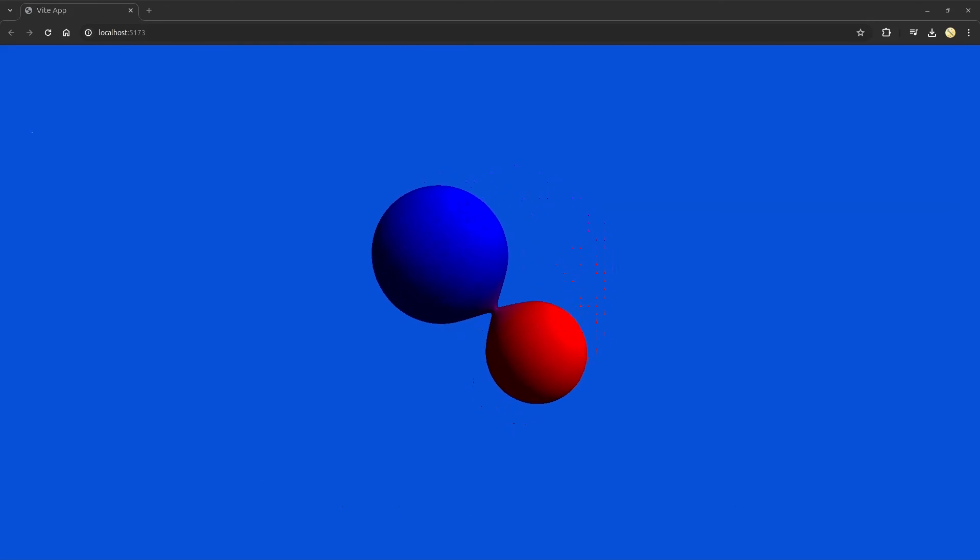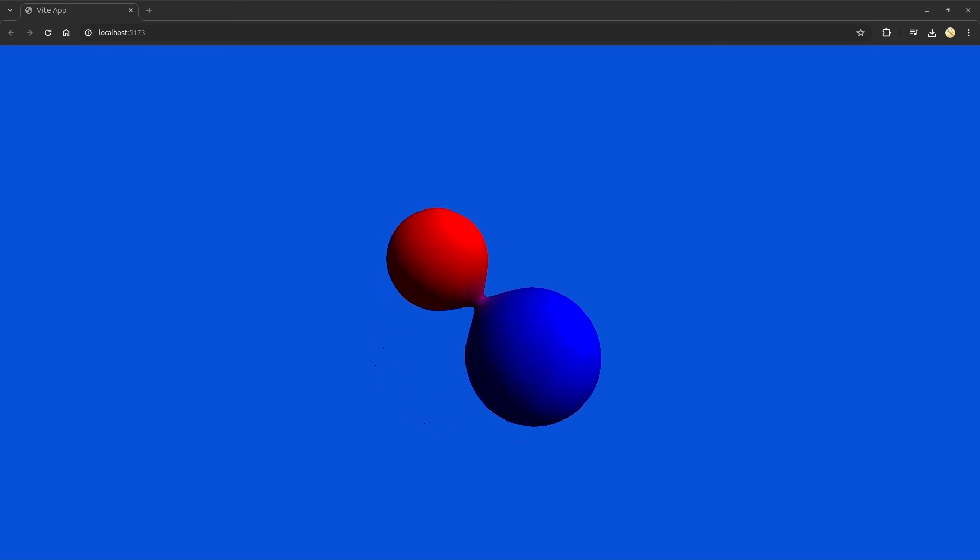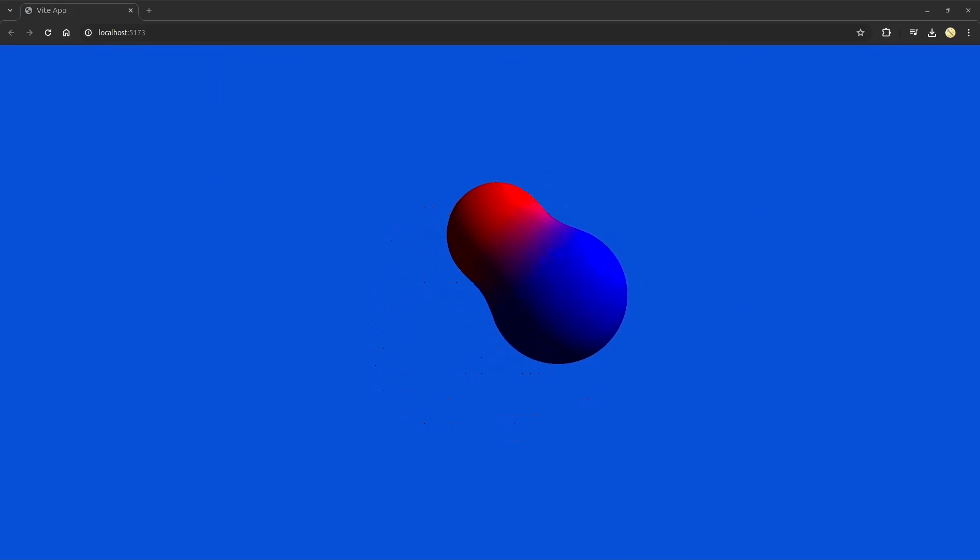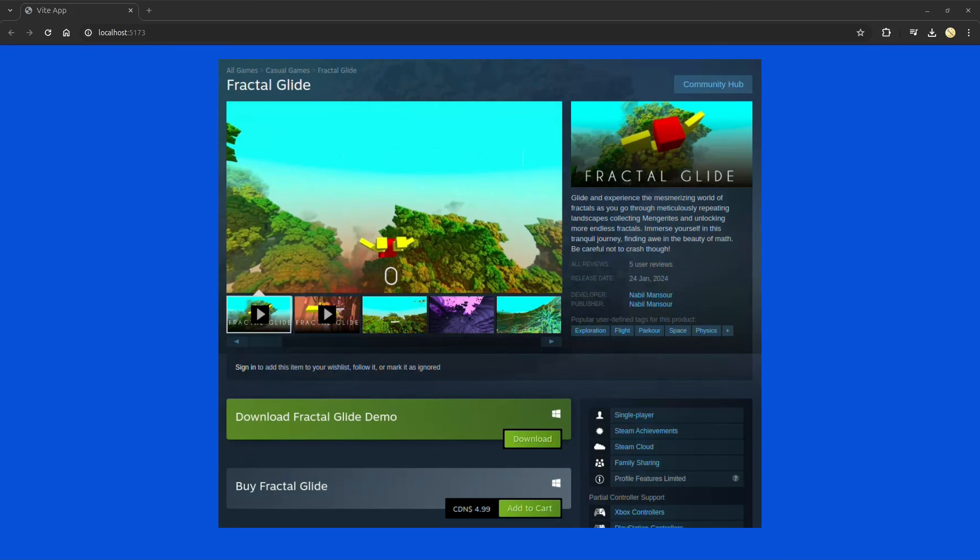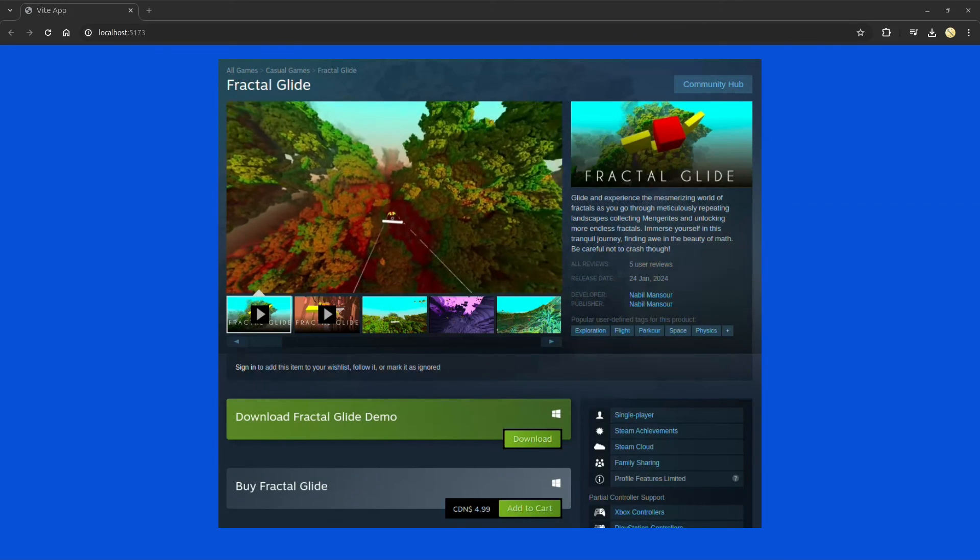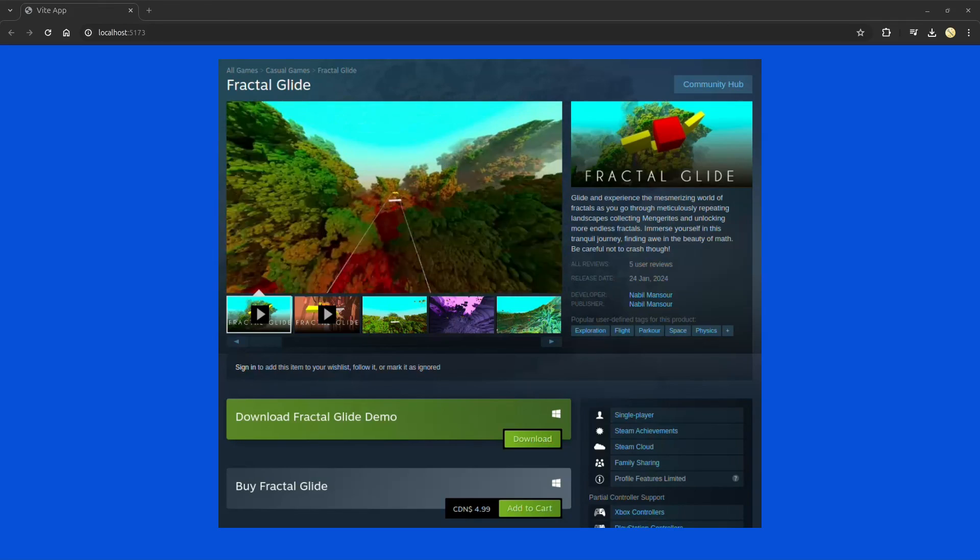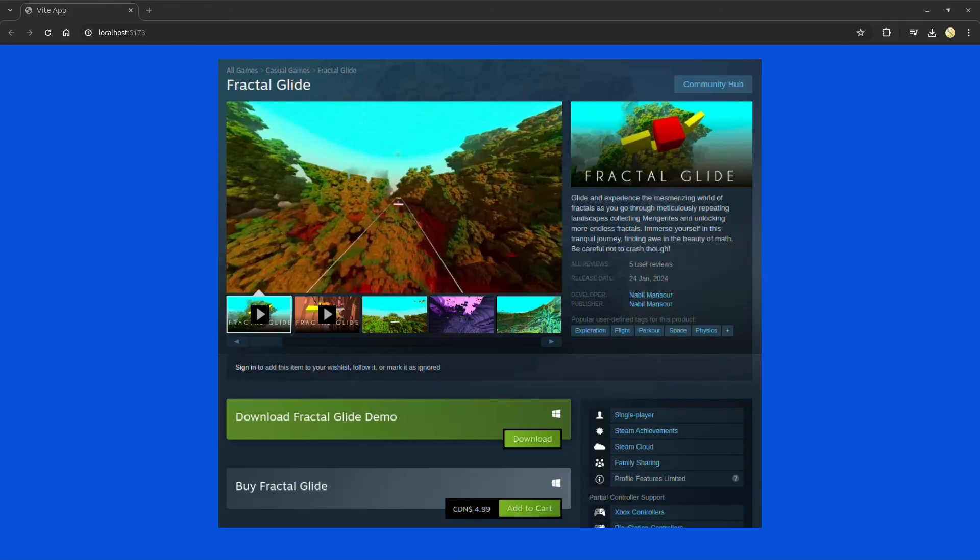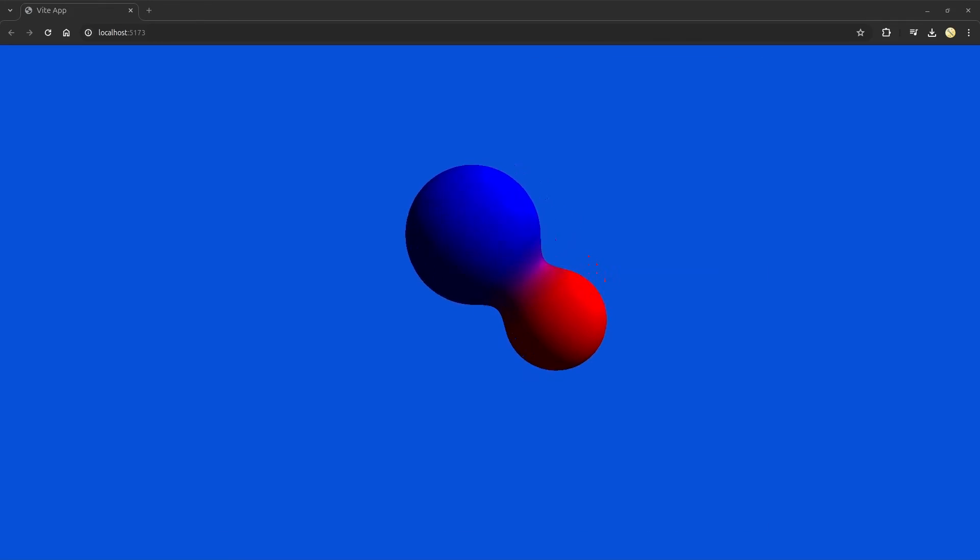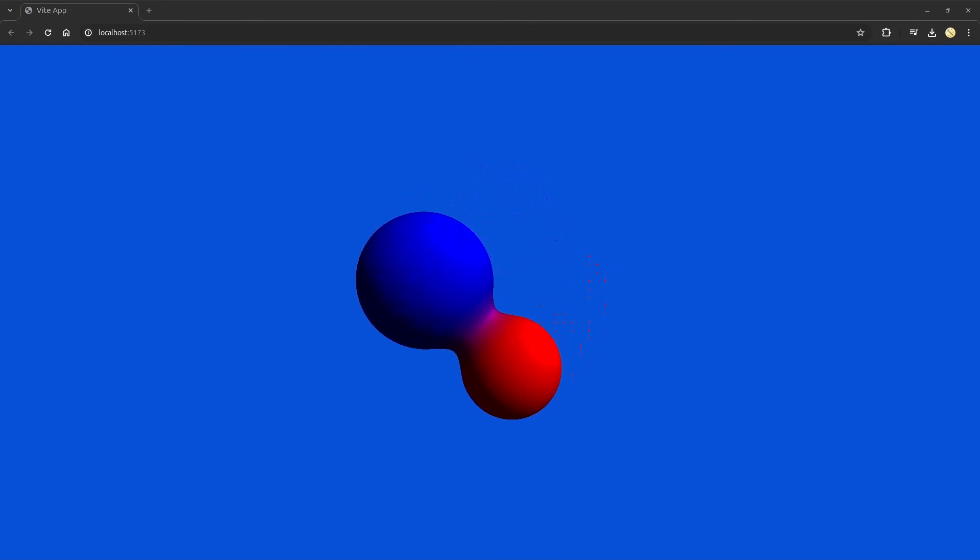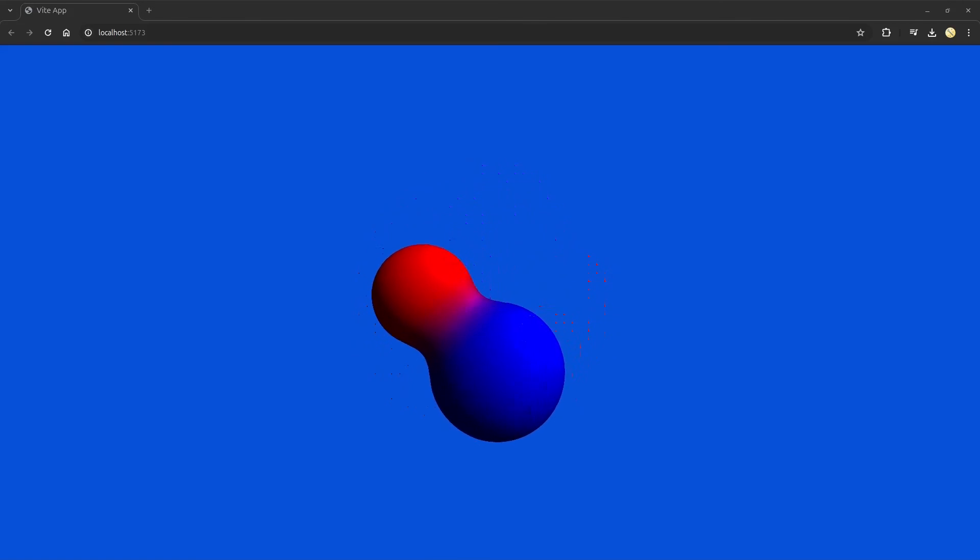Lastly, if you're interested in supporting me and getting a nice game at the same time, you can just purchase Fractal Glide on Steam. It's a game I made where the rendering is completely handled by ray and cone marching. That's it for now. Until next time. Bye-bye.